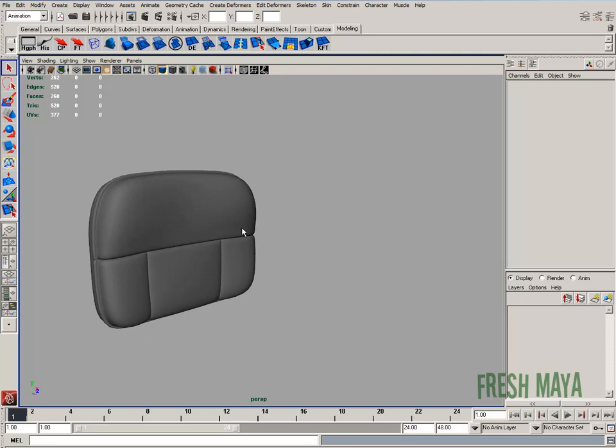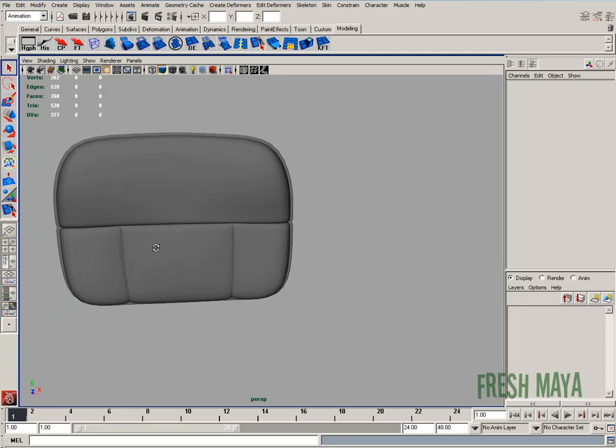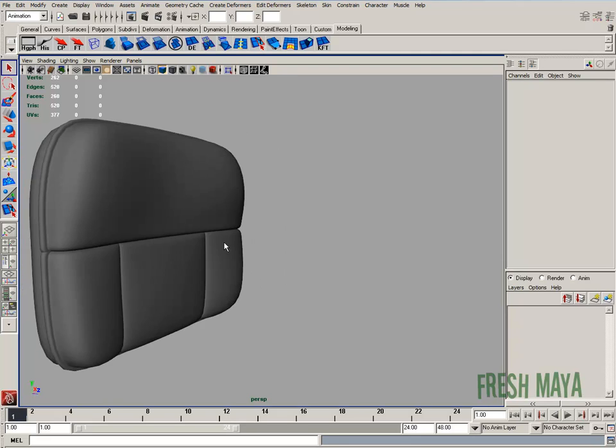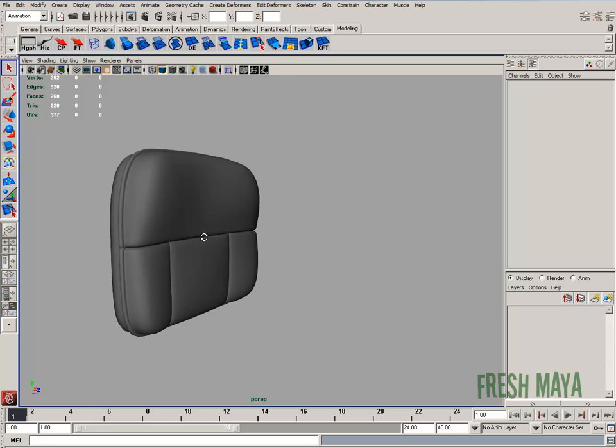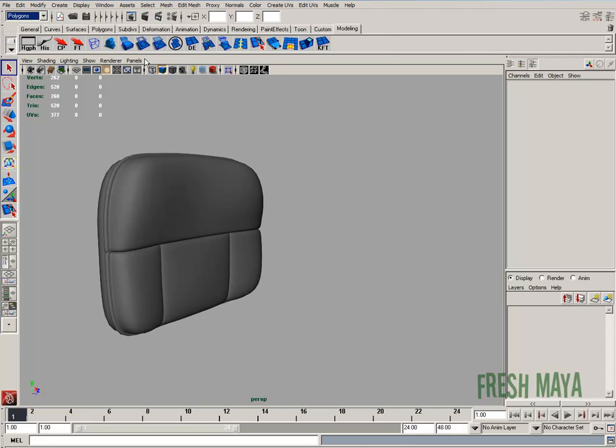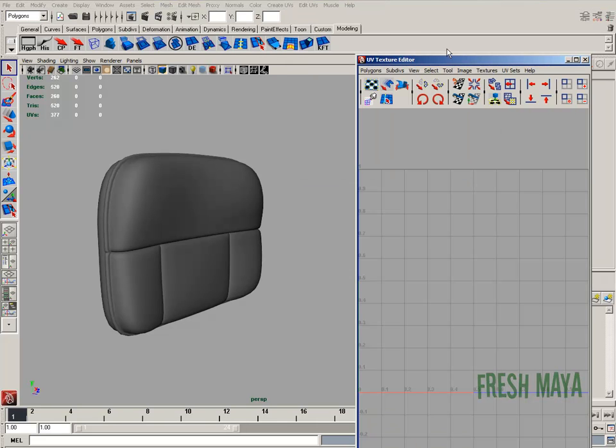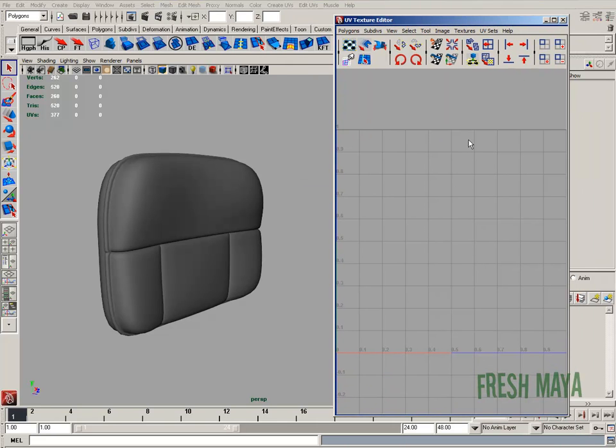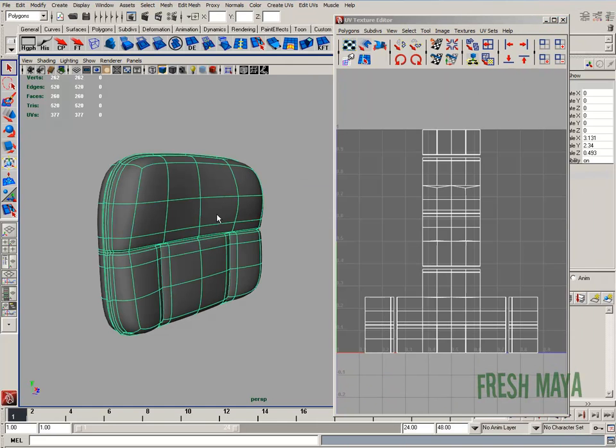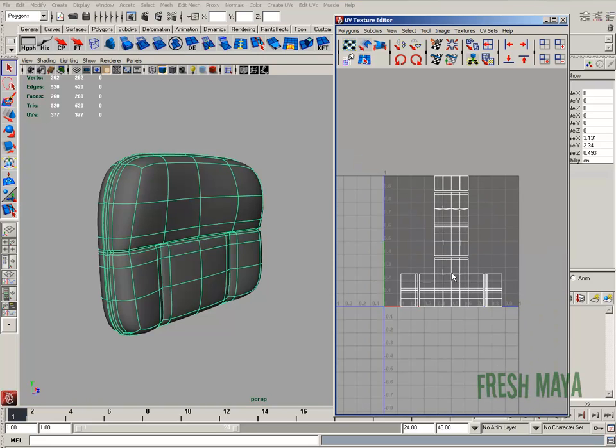Explaining texturing is not always the easiest thing. Let's start by just looking at the texture editor. I'm going to get polygon menu set, edit UVs, down to UV texture editor, just open that up. And if I click on my chair, you can see we got some UVs there.